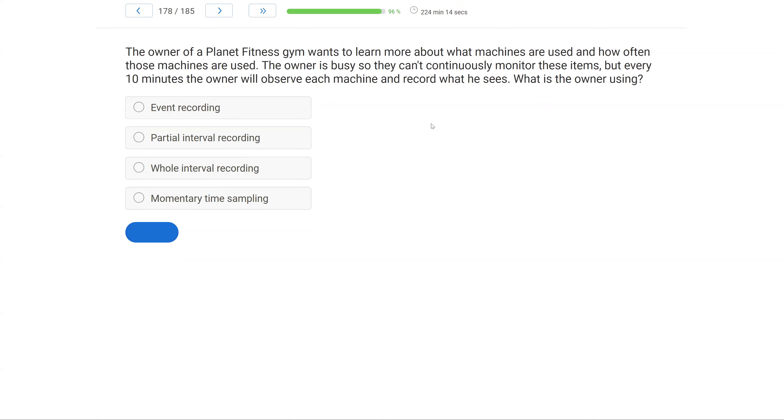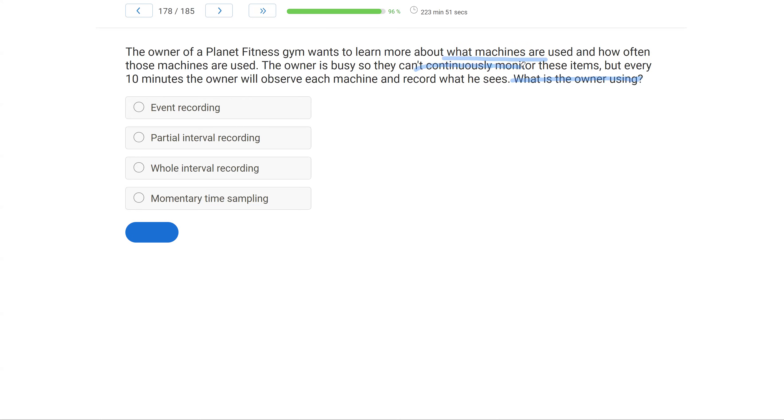The owner of a Planet Fitness gym wants to learn more about what machines are used and how often those machines are used. The owner is busy, so they can't continuously monitor these items. But every 10 minutes, the owner will observe each machine and record what he sees. What is the owner using? Pretty straightforward measurement question. We're looking at the owner, and he's trying to figure out how often his machines are being used. Cannot continuously monitor, so we know it's discontinuous. Every 10 minutes, the owner observes each machine. So our interval is 10 minutes, and at the end of each 10 minutes, the owner observes and records what he sees. What do we call it when we observe at the end of an interval?